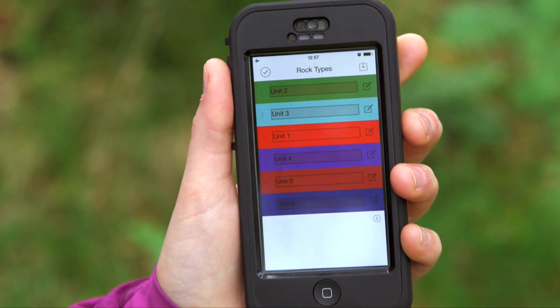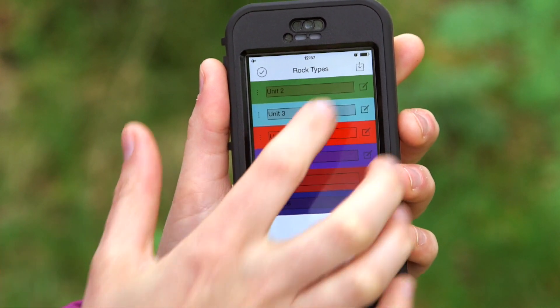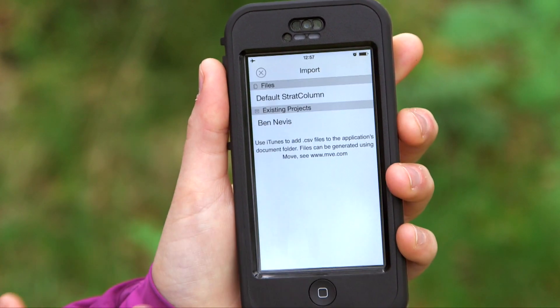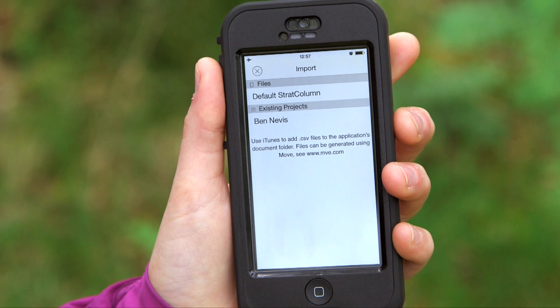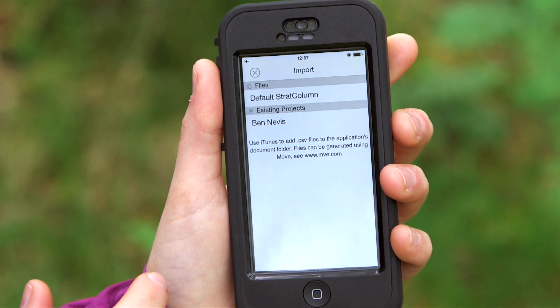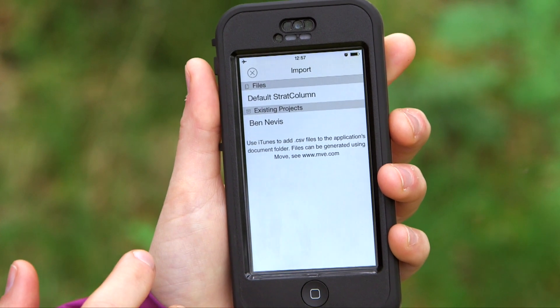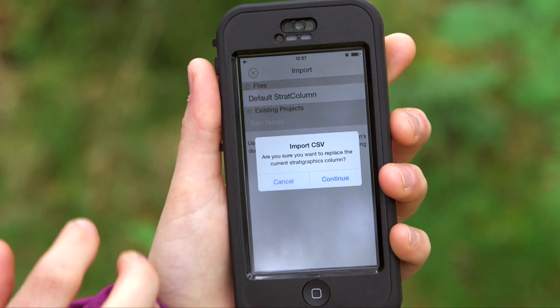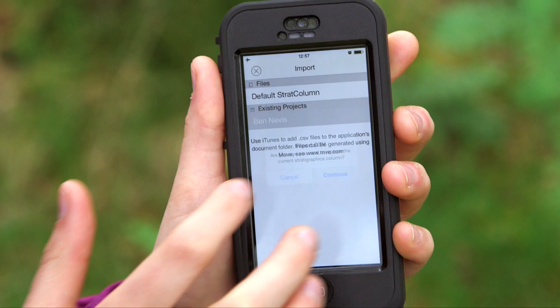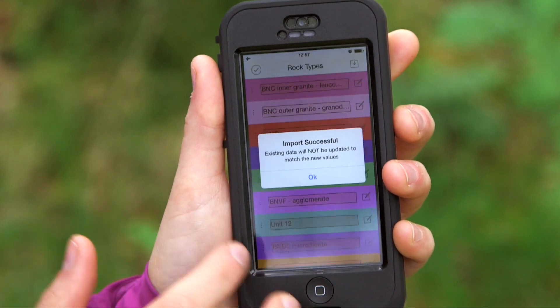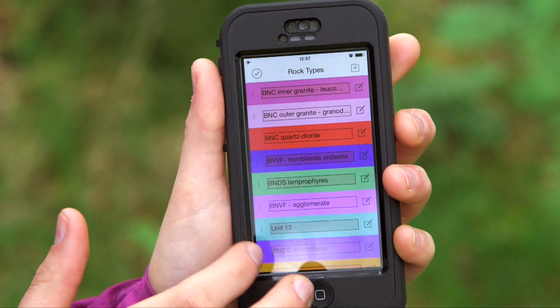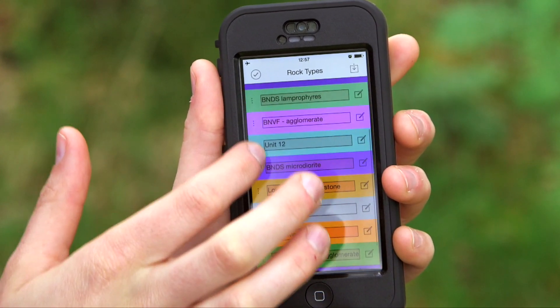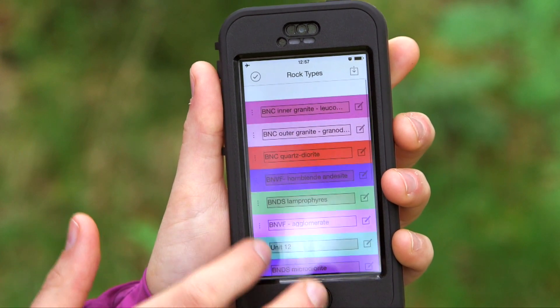The other option is we can import stratigraphy from a pre-existing file on the app, and that will load in the units that are already set up.